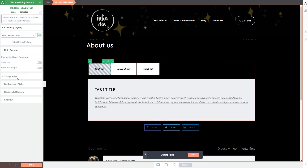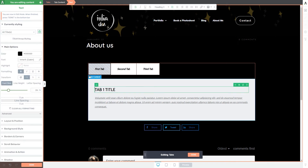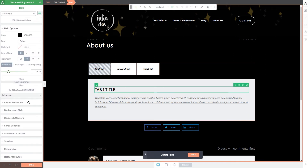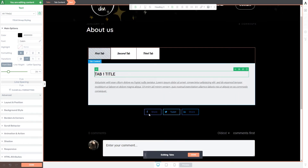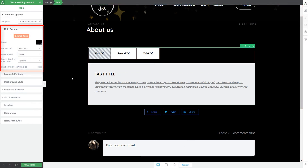Besides the main options, you can use the other sections in the sidebar to customize the tab items. If you choose the group tab contents section, you can use all those sections to customize the tab contents. Selecting titles gives you all the title-specific options. To exit edit mode and go back to editing the tabs element normally, click the done button, which takes you back to the main options.